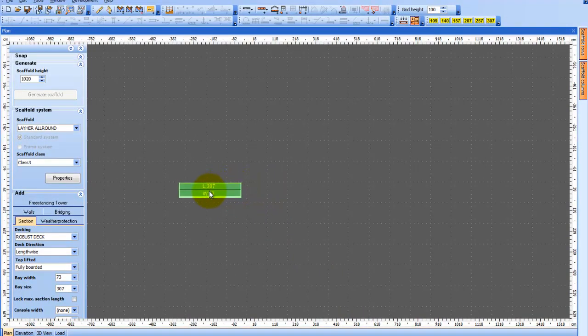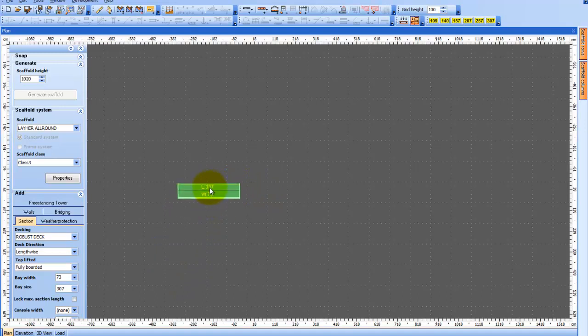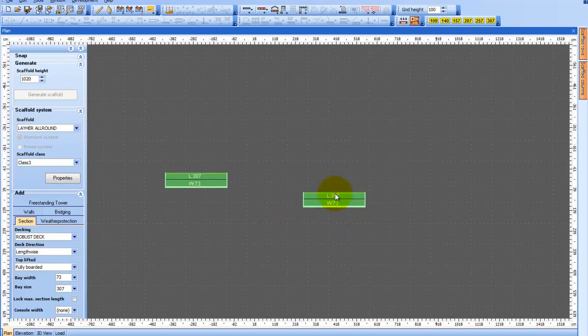When you drag out a section, you can place it anywhere on the desktop that you like. Simply drag and click to place your section.